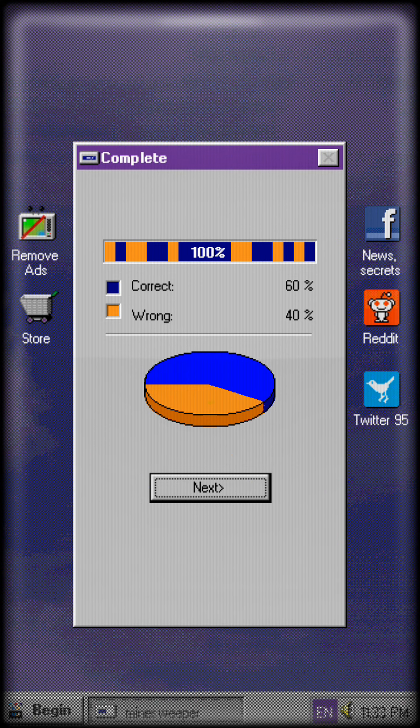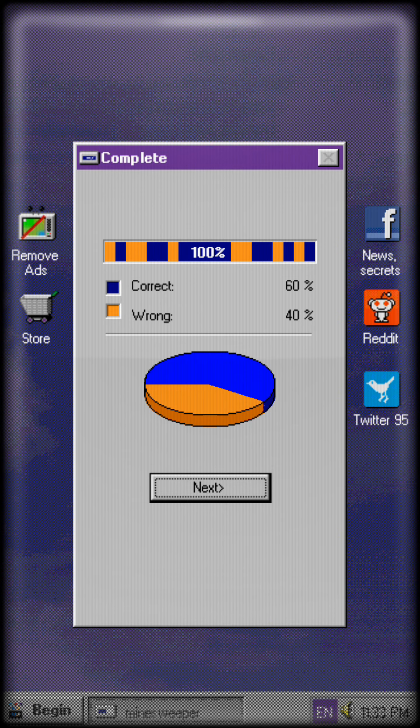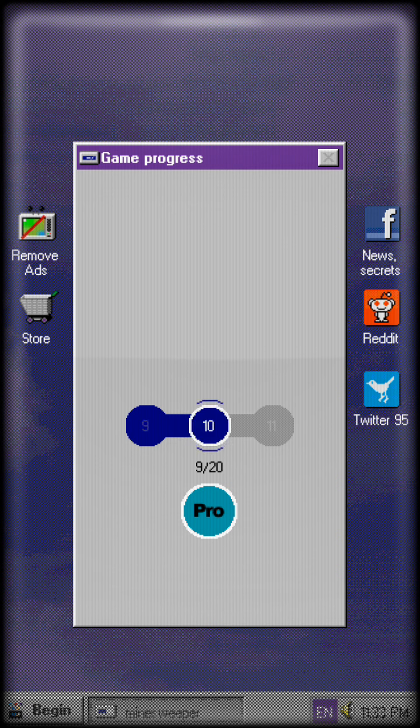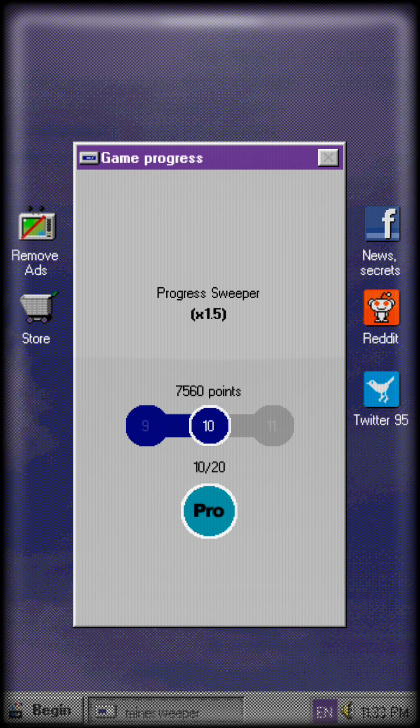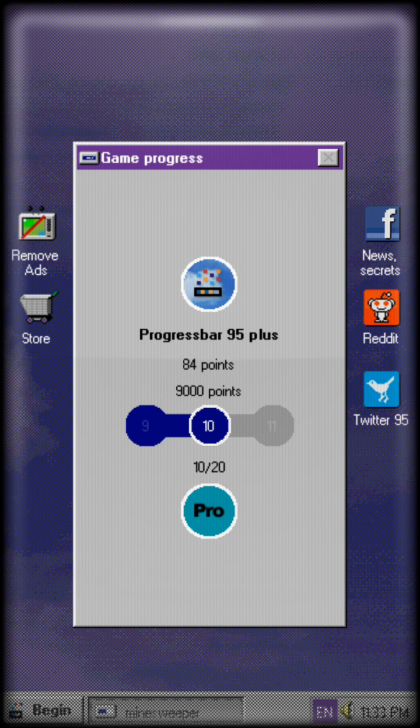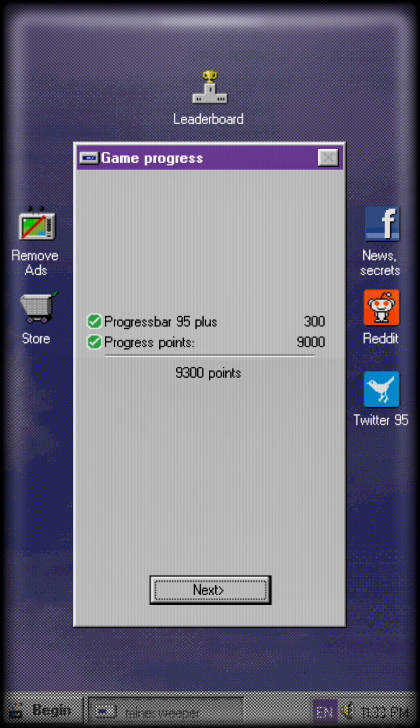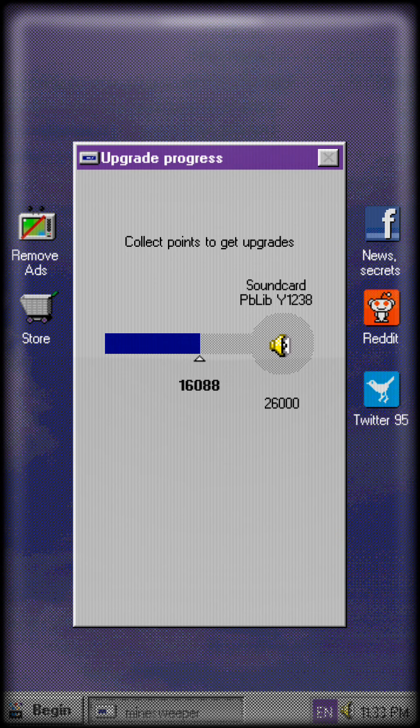We got 60% correct and 40% wrong. Yeah, so you get a lot of points for that stuff. This game is really cool. I suggest downloading it.